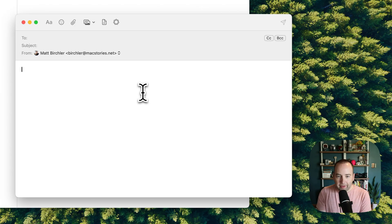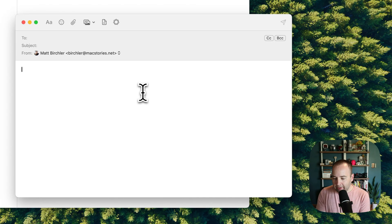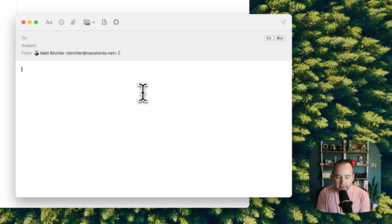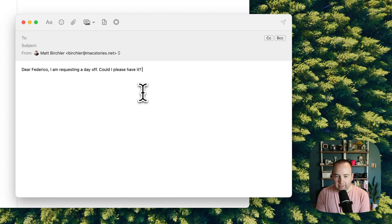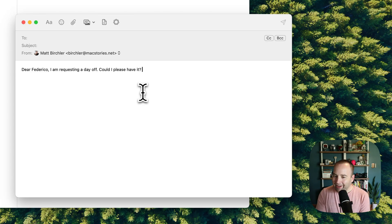Hey, Federico, I need the day off. Can I just get it, please? Make that more professional. Dear Federico, I'm requesting a day off. Could I please have it? It's a little more professional than what I said. But you can kind of see that as well.